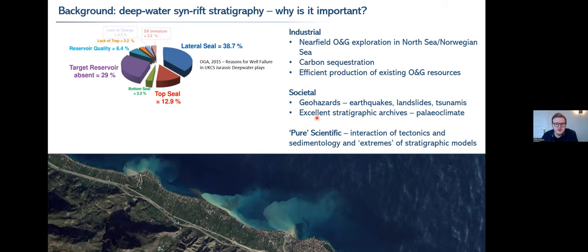The stratigraphy of rift basins can also tell us a lot about geohazards - when and how often earthquakes occur, the size and magnitude of landslides and tsunamis. Just because you form these very deep and prolonged depocenters, they actually have really good stratigraphic archives for paleoclimate. As a researcher, I'm driven by these pure scientific questions. Rift basins are really interesting because they form places where you have a really strong interaction between tectonics and sedimentation, allowing us to test the extremes of various stratigraphic models.